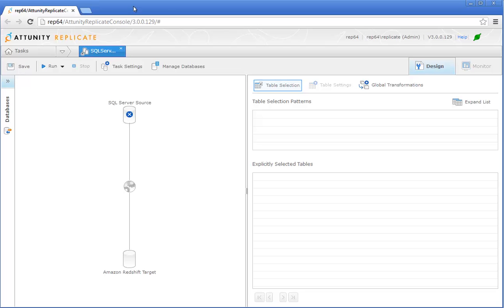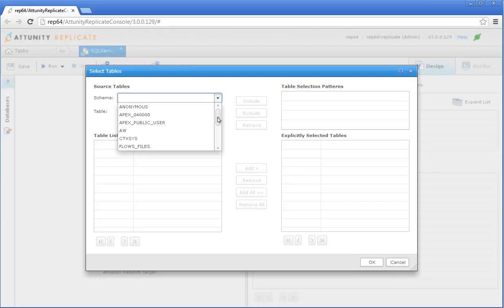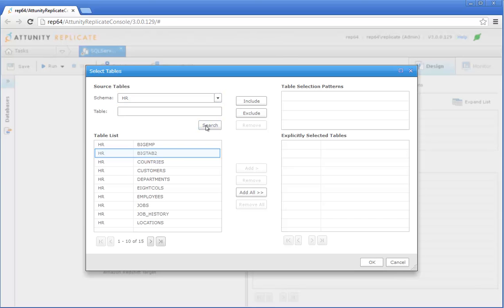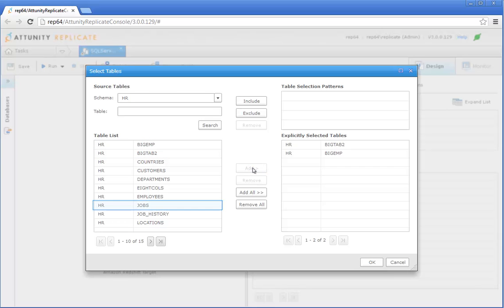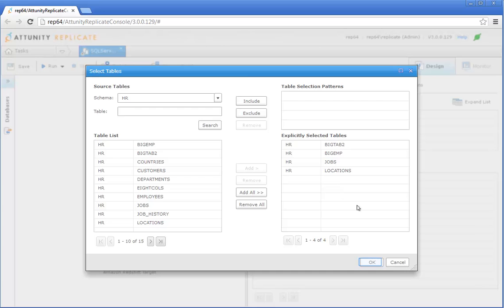Click Table Selection. In the Select Tables dialog box, select a schema and click Search. Then either click Add All to replicate all the schema's tables or, for each table you want to replicate, select the table in the Tables list and click Add to add it to the explicitly selected tables list. When you're done, click OK to save your selection.